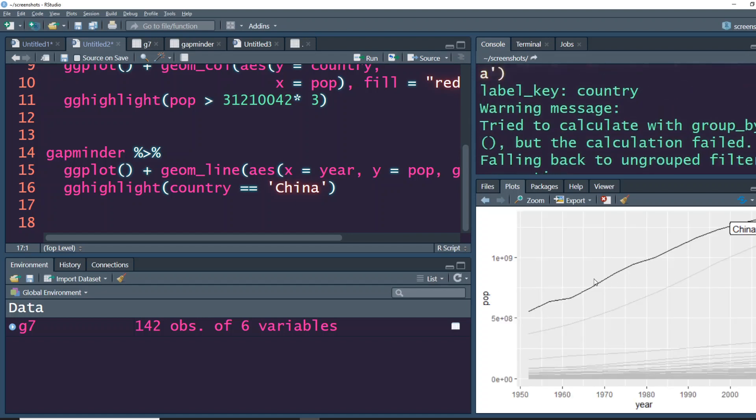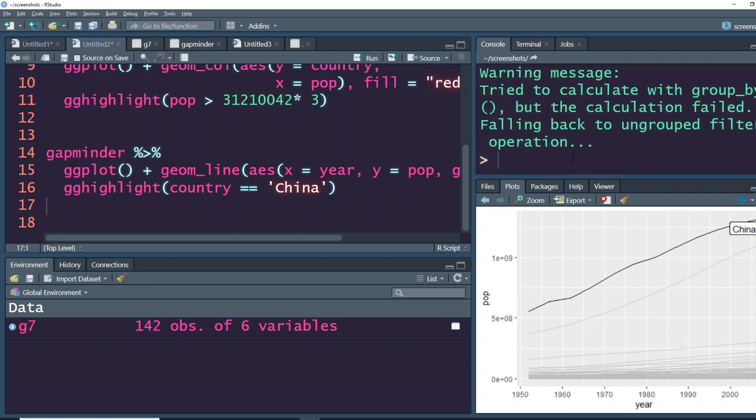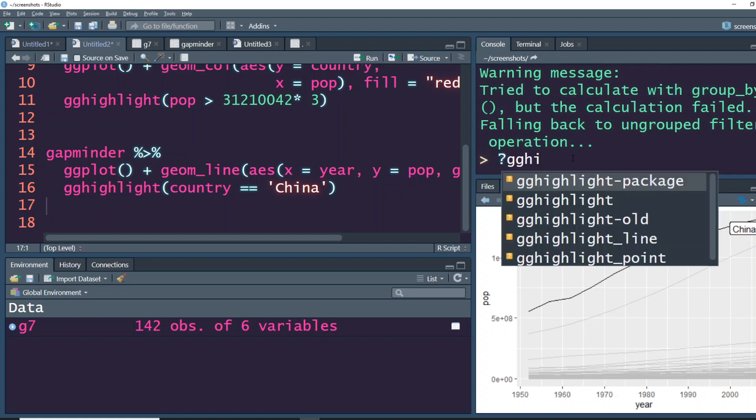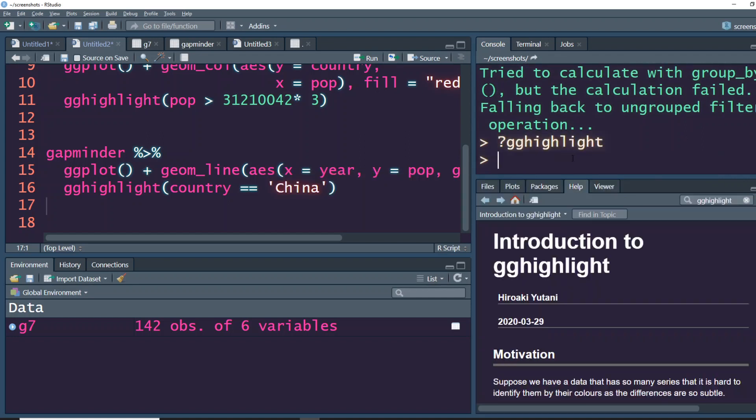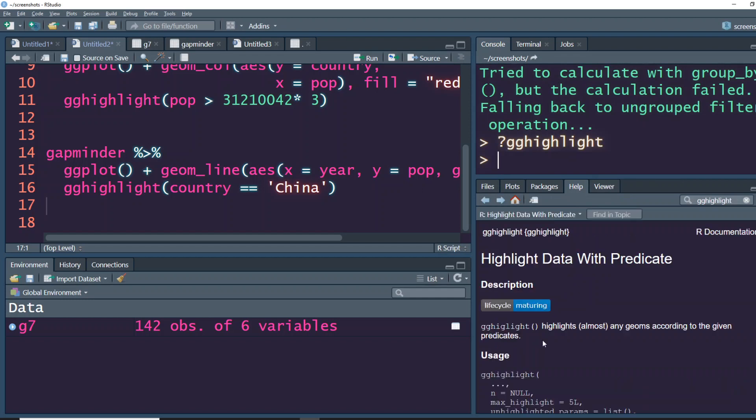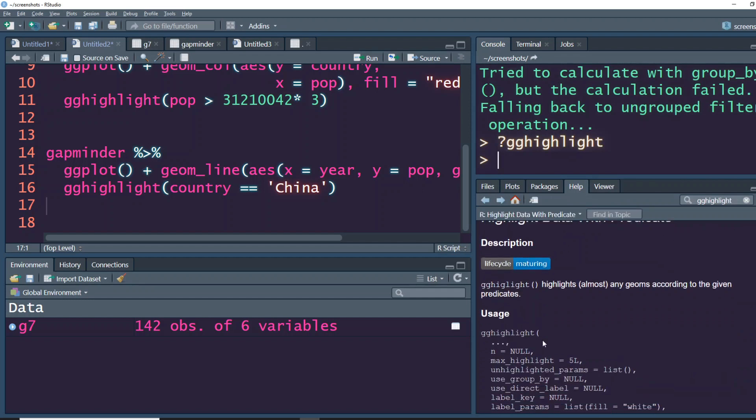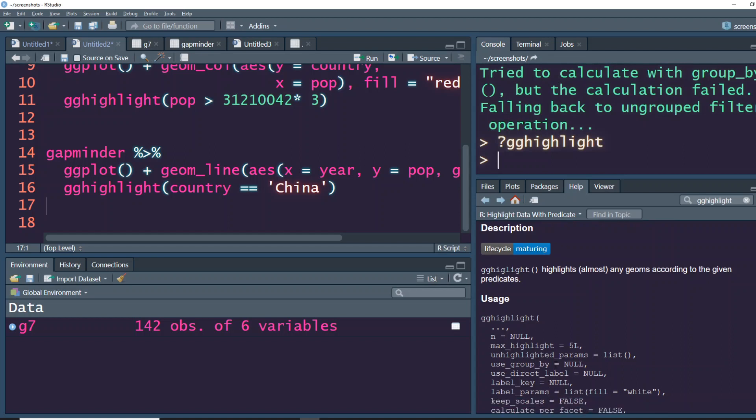You can also look for other attributes, other arguments that will help you plot a better plot. Like for example, the label: by default you took a label, but you can also see what other things you can do with that. What kind of label attributes you want to give, what key you want to give, like which column you want to highlight. All those things. So this is quite a handy package for you to make a better plot.